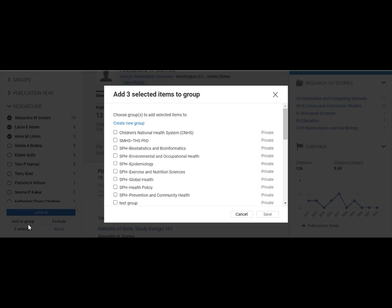Groups can be set to private to the individual dimensions analytical user or can be set to public, which will display the groups to all other dimensions users within your organization. Once you have created a group, you can look at output information in the same way that you do for an individual researcher.